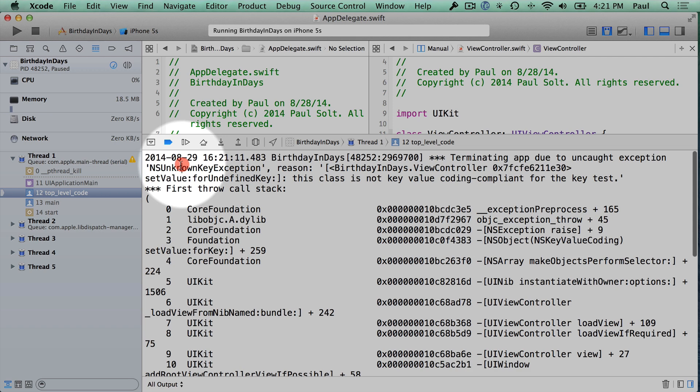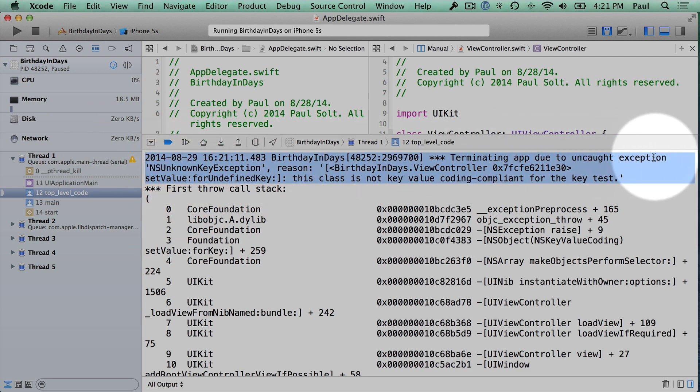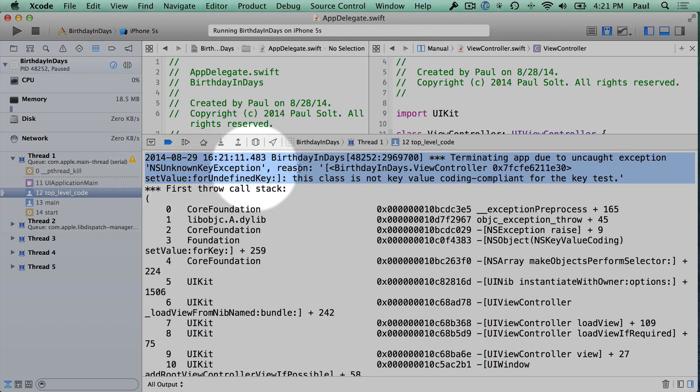So the message that we see right here on start is going to be terminating app due to uncaught exception NS Unknown Key Exception. So if you see something like this, you're going to want to keep on reading because it's going to show you where the problem is.